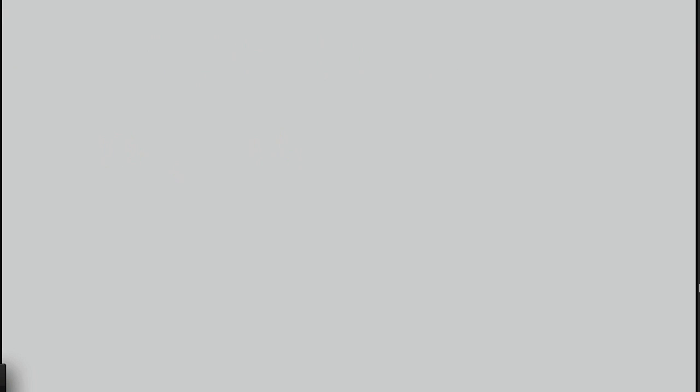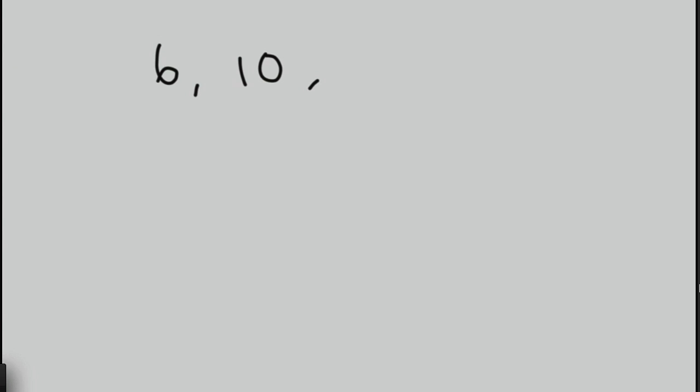What about 6, 10, 14, dot dot dot? Well, in this case, we'd have 4 each time. So we'd have 18, and then we would have 22, and 26, and so forth.